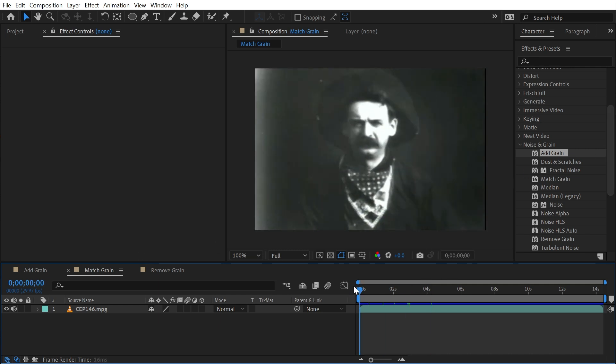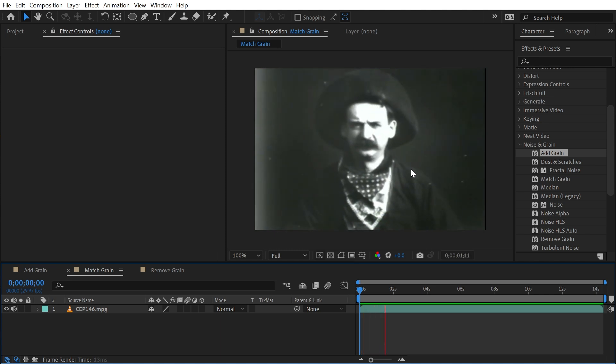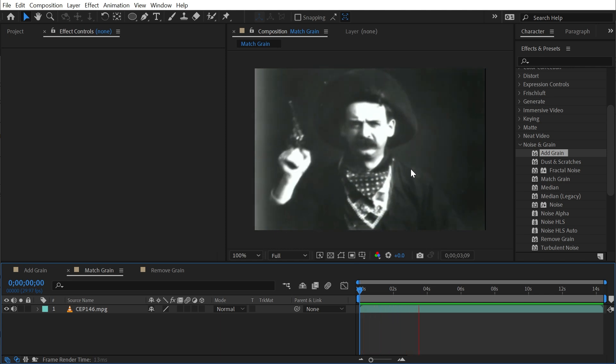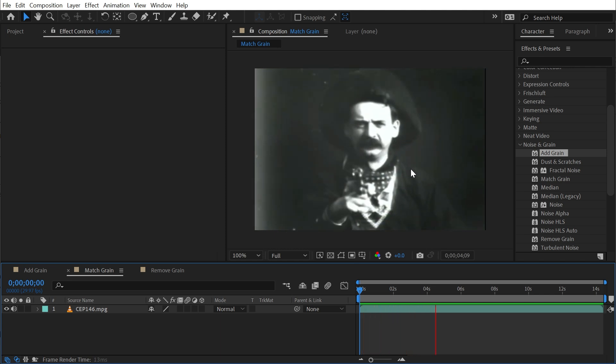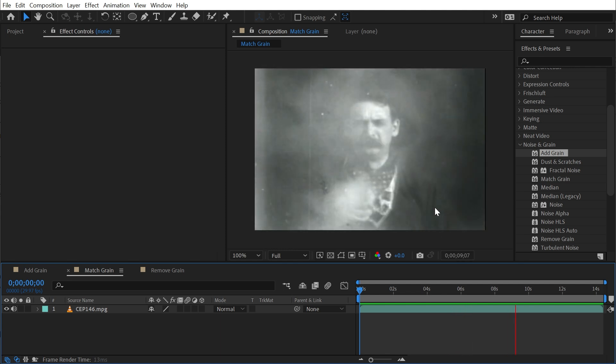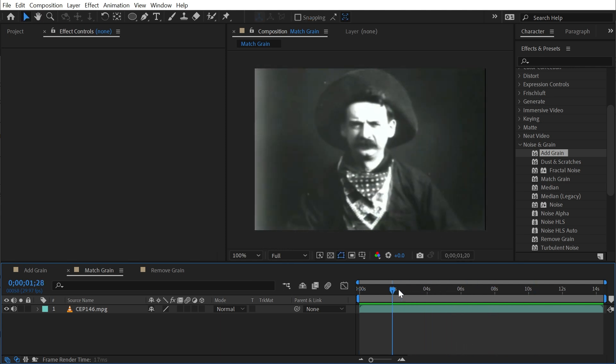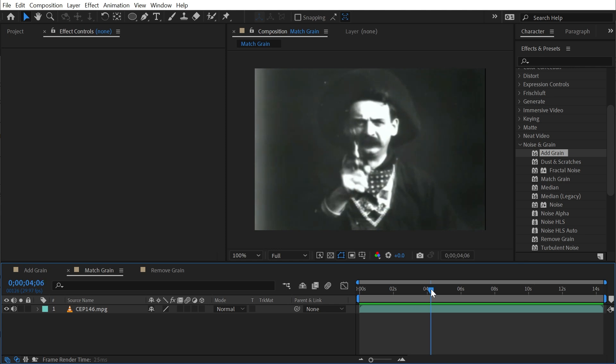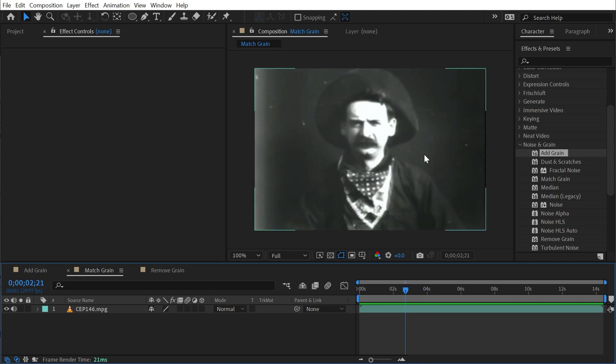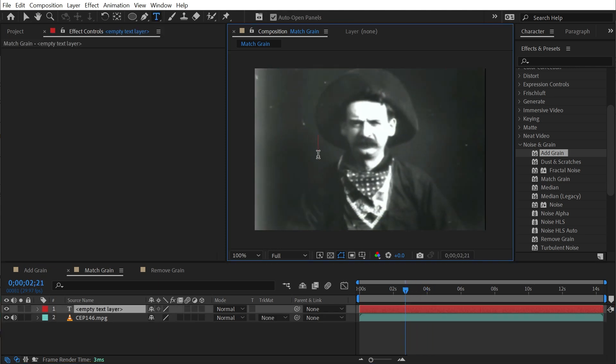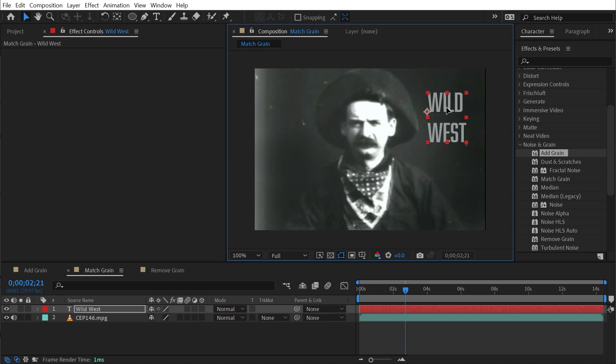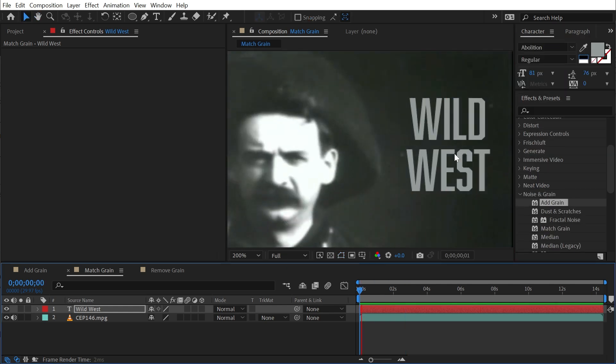But for match grain, I've prepared this classic clip of a cowboy shooting at the camera. It's very old footage. Obviously, it was shot on film, probably cranked by hand, but there's a lot of noise and grain in this image. So let's say that I wanted to add in some text. I'll just say wild west, and we'll position it right about here. And clearly, this doesn't look like it was on the same footage.